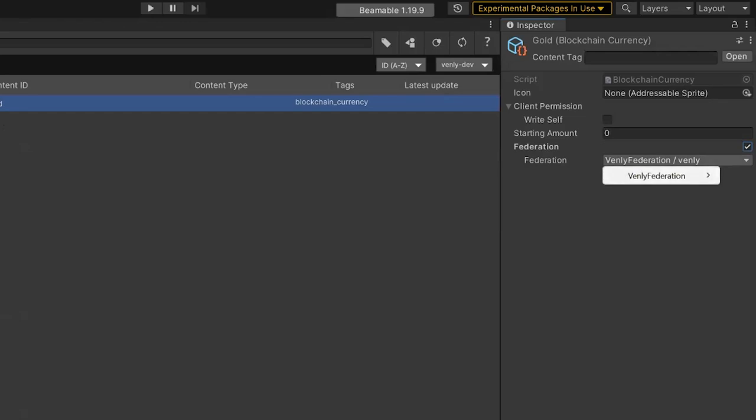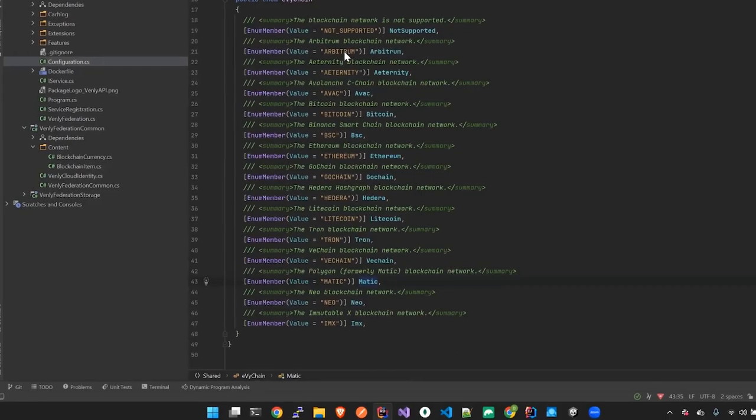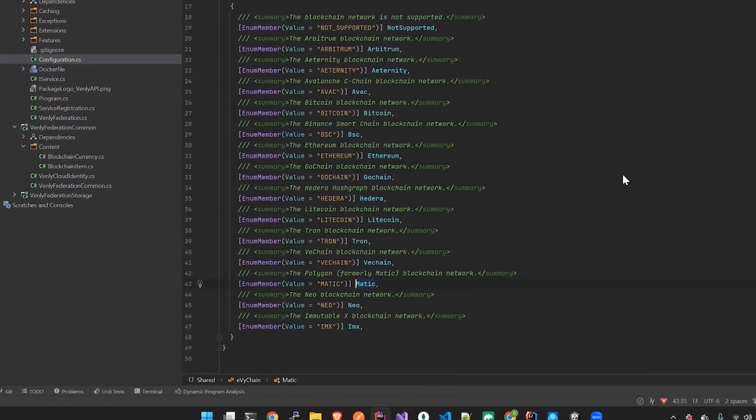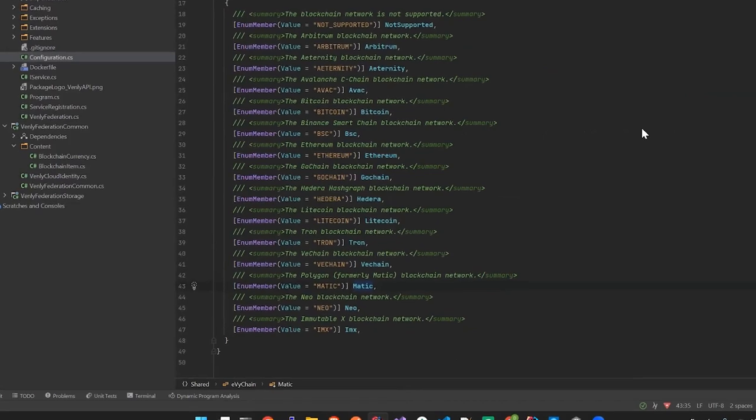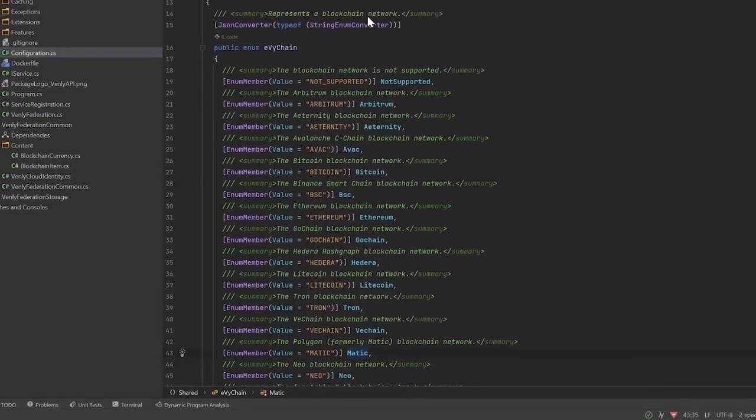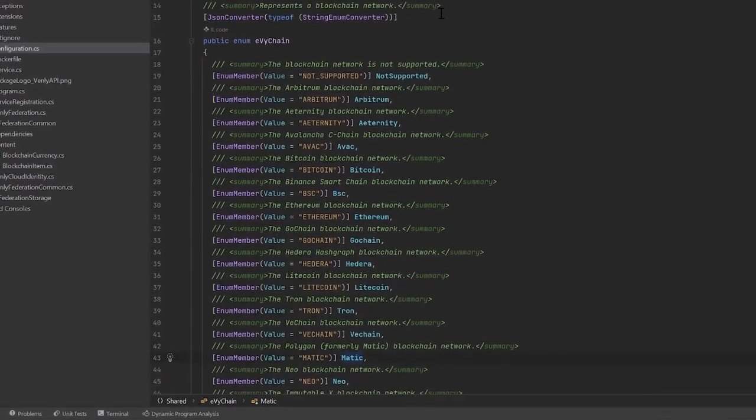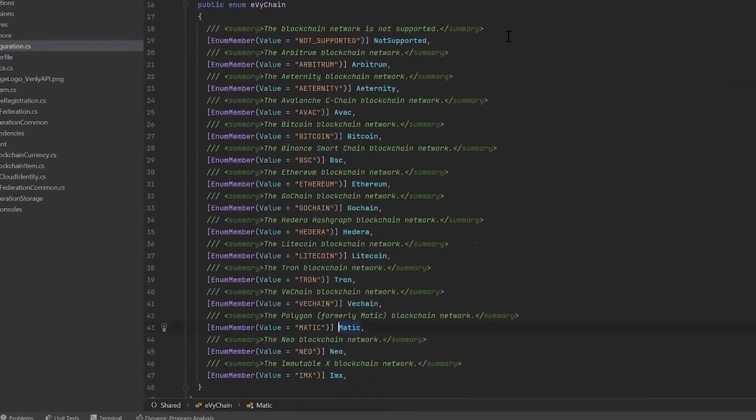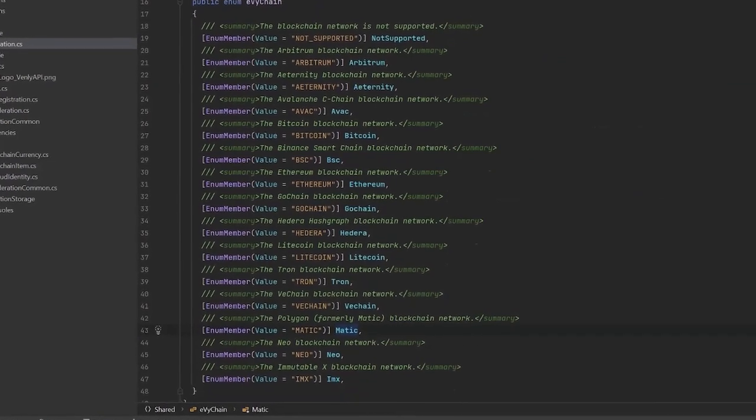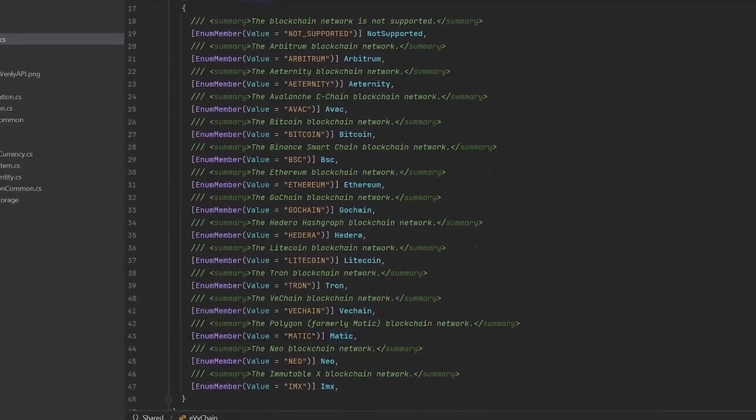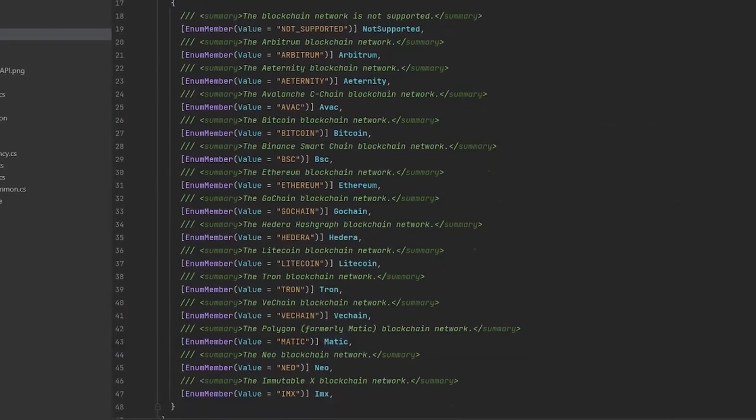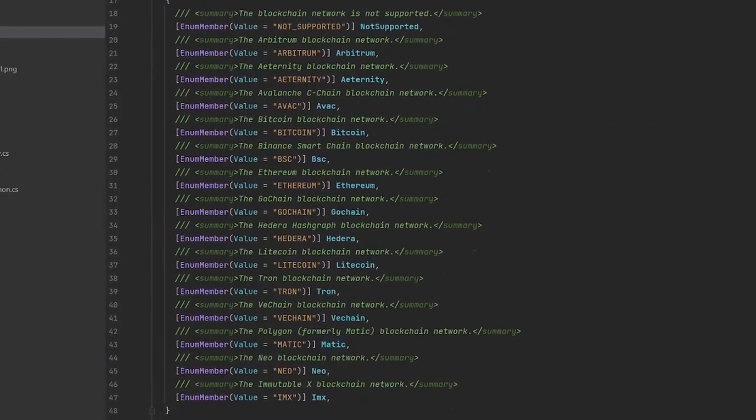Through the Beamable Venly integration, you will have access to many different chains, including Arbitrum, Eternity, Avalanche, Bitcoin, Binance, Ethereum, GoChain, Hedera, Litecoin, Tron, VeChain, Polygon, Neo, and Immutable.